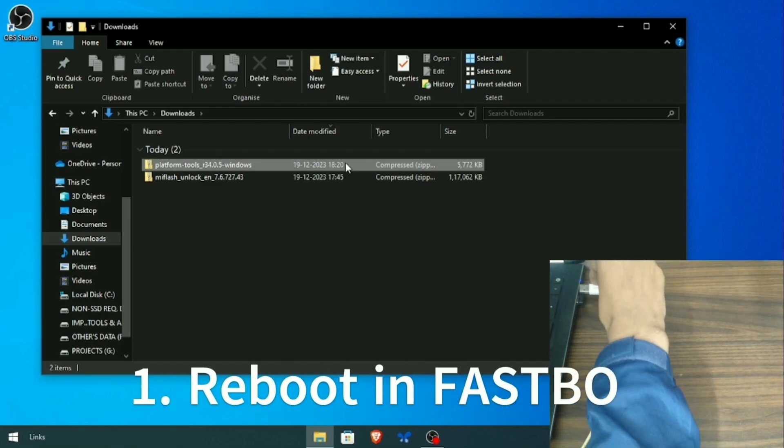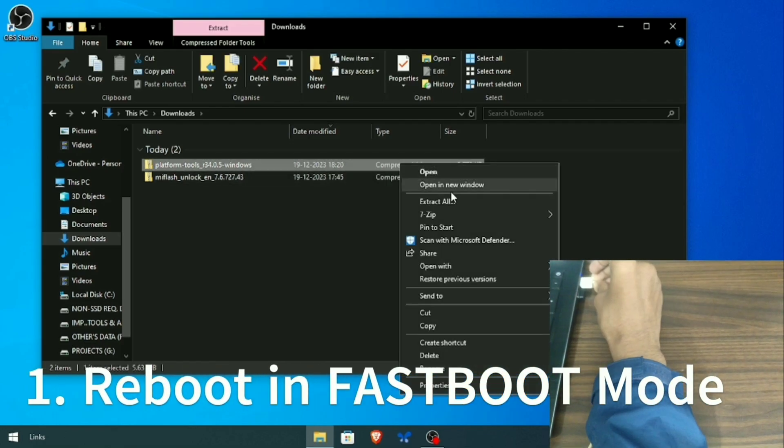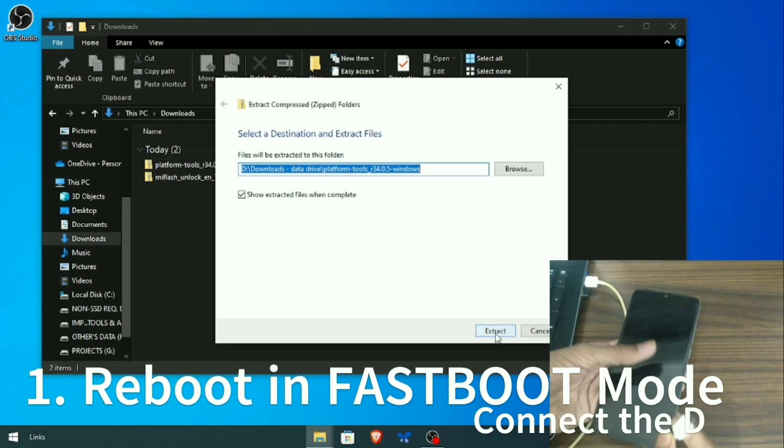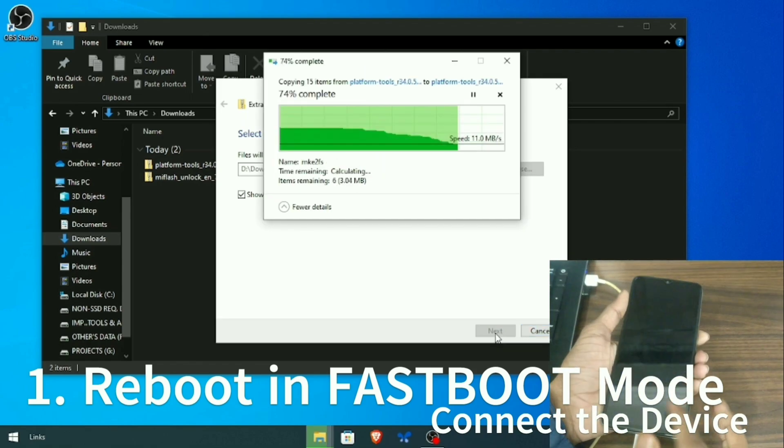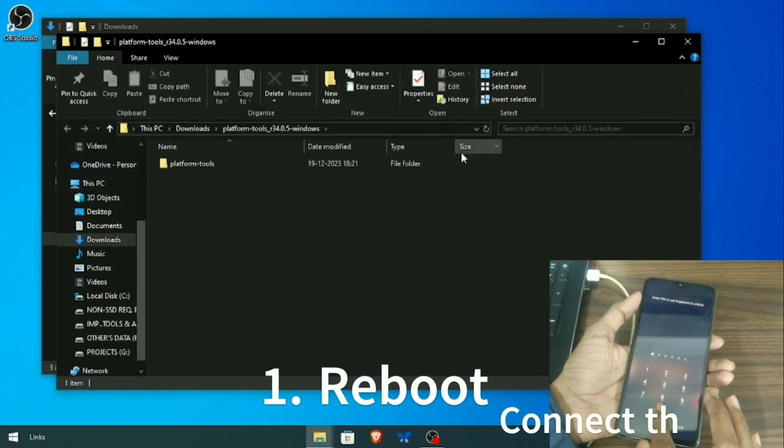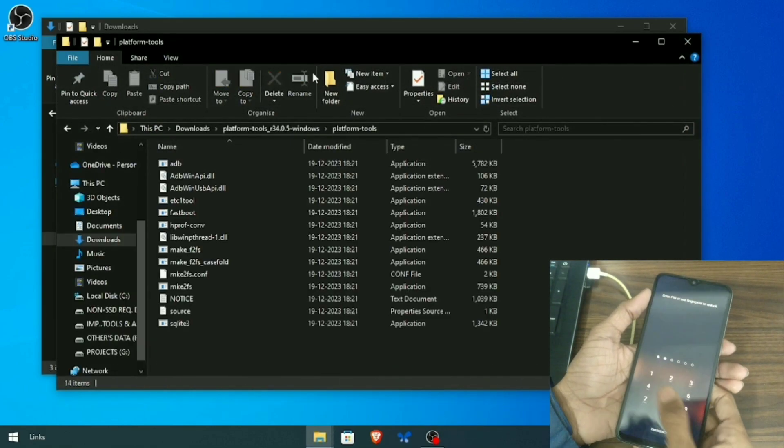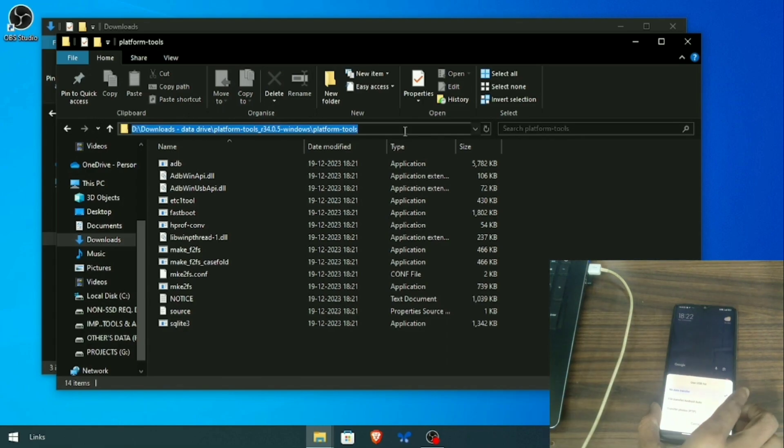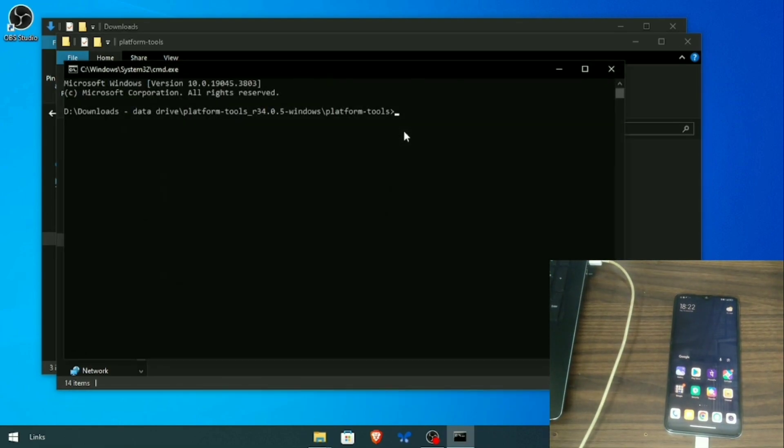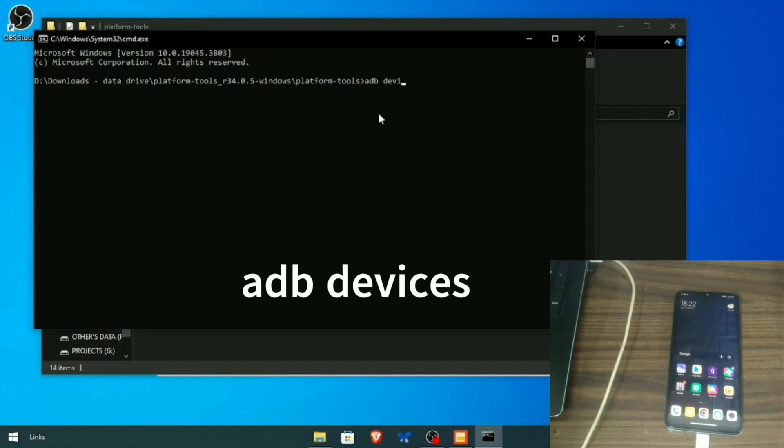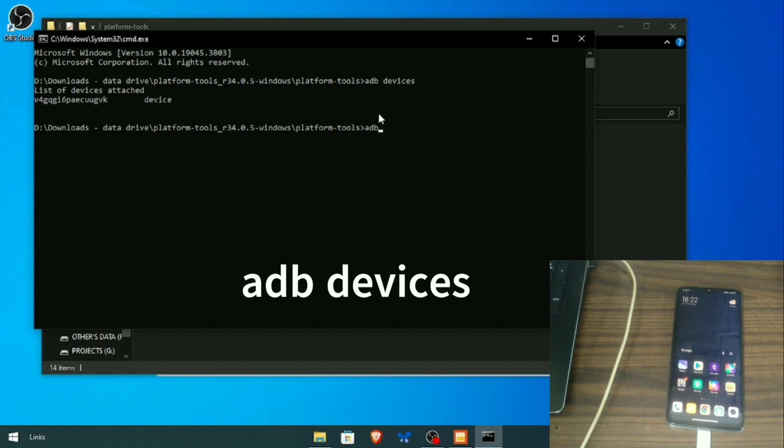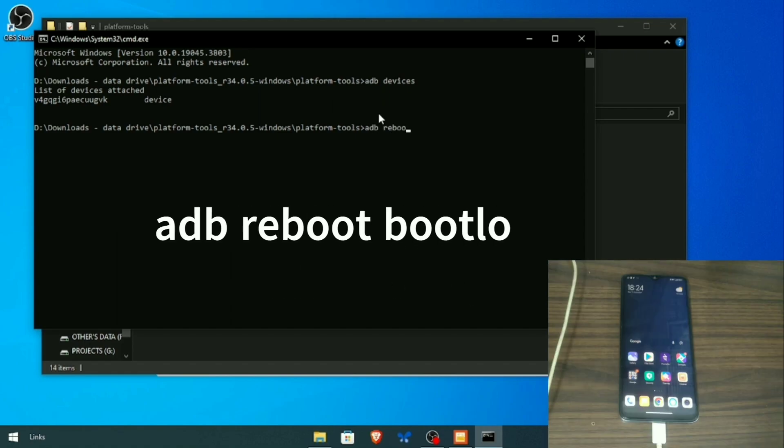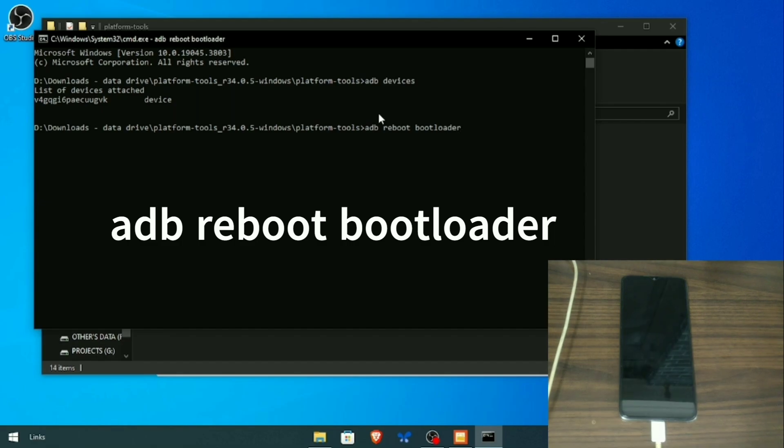Now let's get started with the process. Extract platform tools and open with CMD. Then connect your device and type ADB devices to check if your device is connected properly. Now type ADB bootloader to boot into fastboot mode.